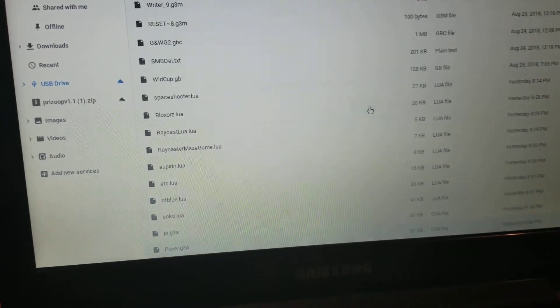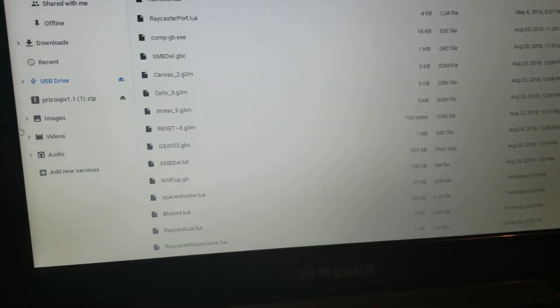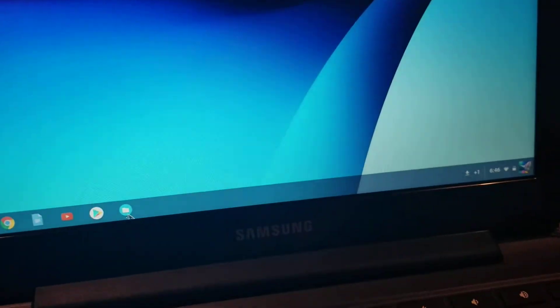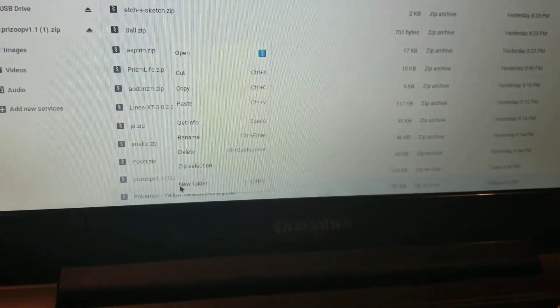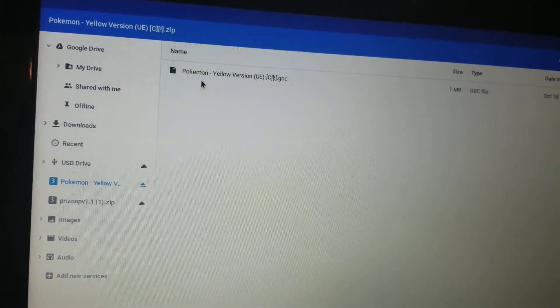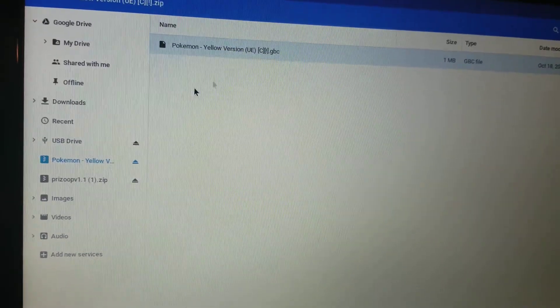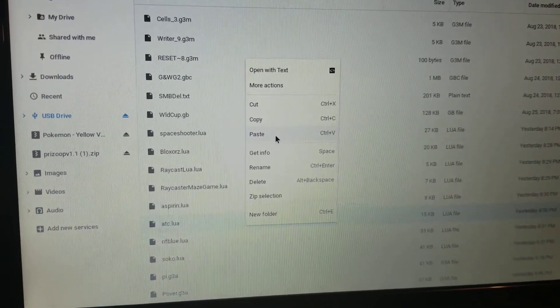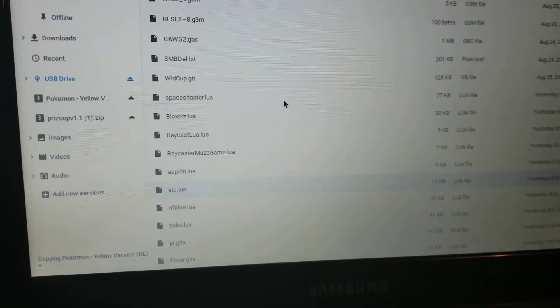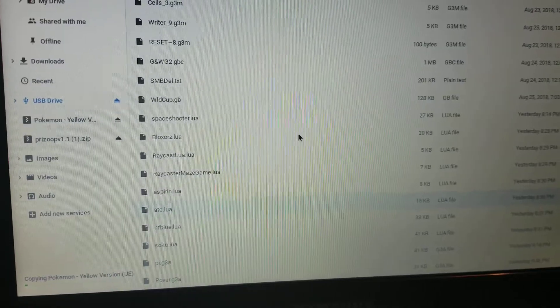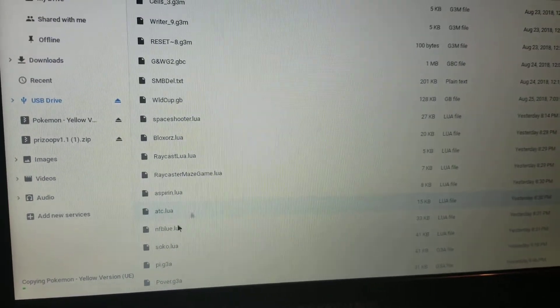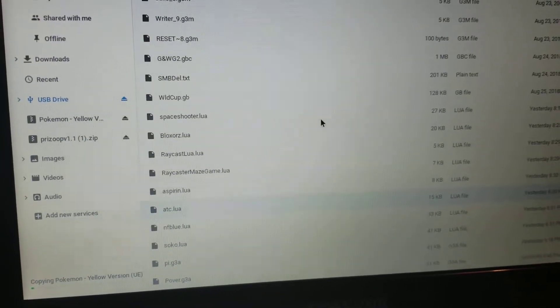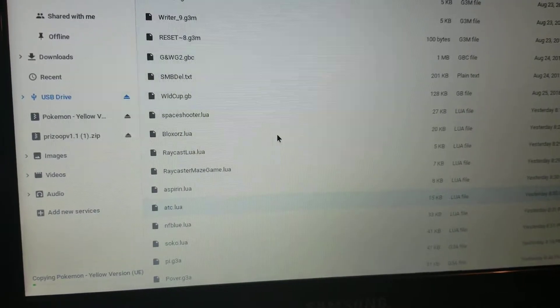For ROMs, you do the exact same thing. Go to your downloaded ROM file — sometimes it'll be inside a folder, but most ROMs just have the single file. Copy that file and paste it directly into the root of the calculator. Prizoop, the Gameboy Color emulator, will automatically detect ROM files in the root of your calculator, and you'll be able to play them.